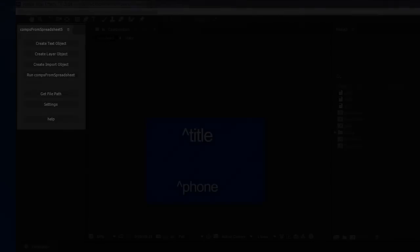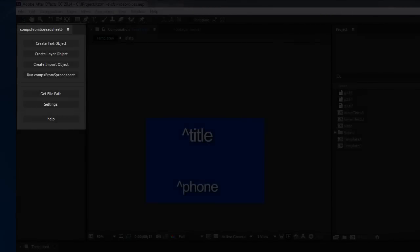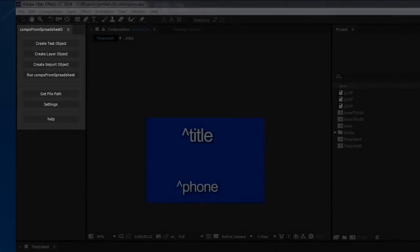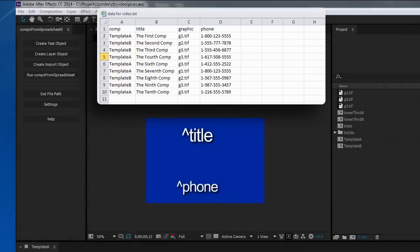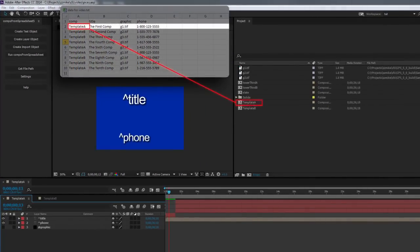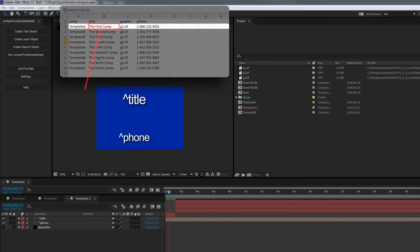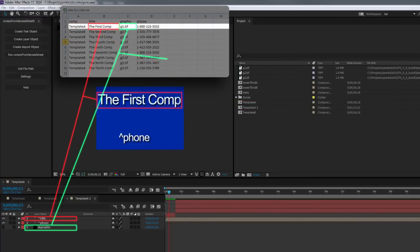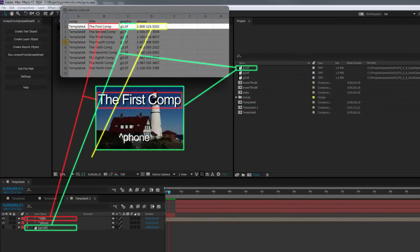Comps from Spreadsheet is an After Effects script that allows you to use a spreadsheet to make limitless copies of your base compositions, adding text and layers to your base comp copy using data contained in the spreadsheet.